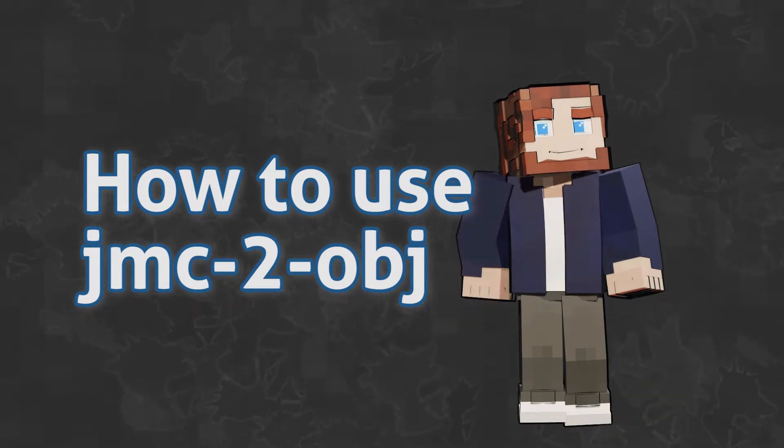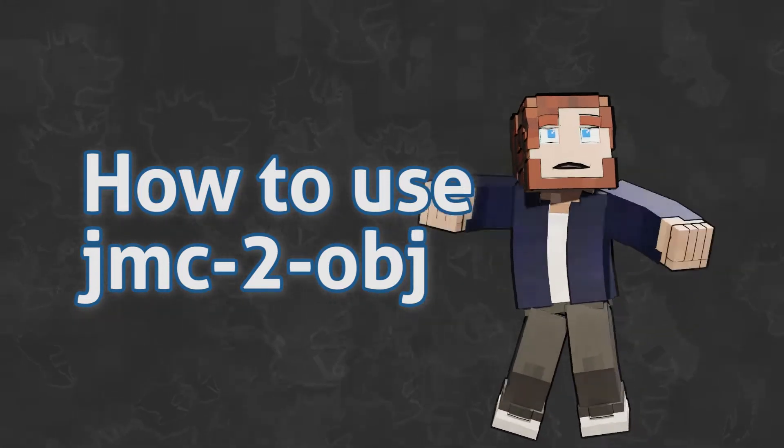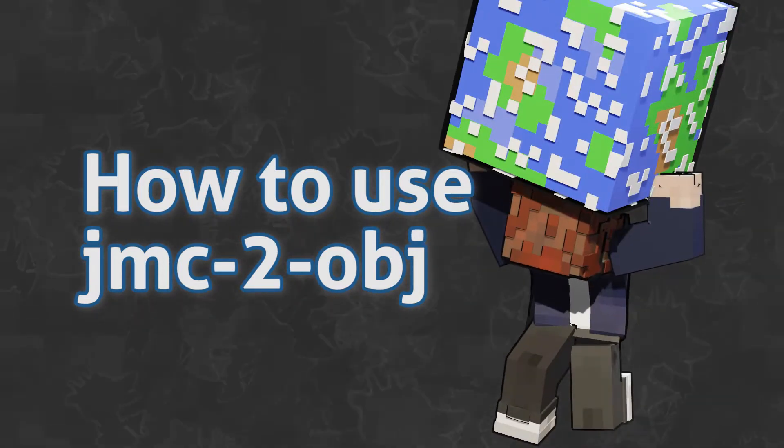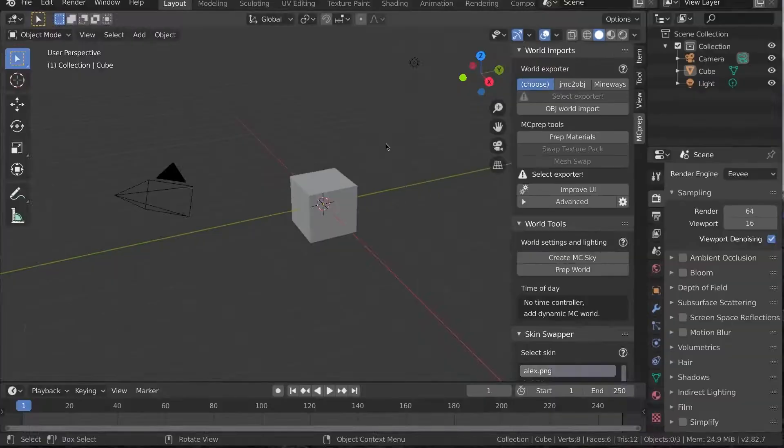Now that we have Blender and MCprep, how do we import a Minecraft world? Cue jmc2obj.